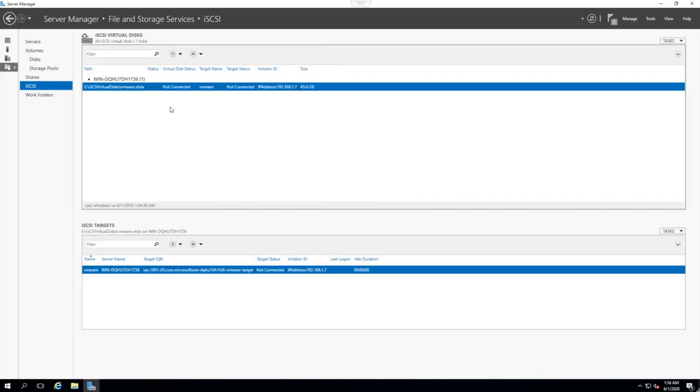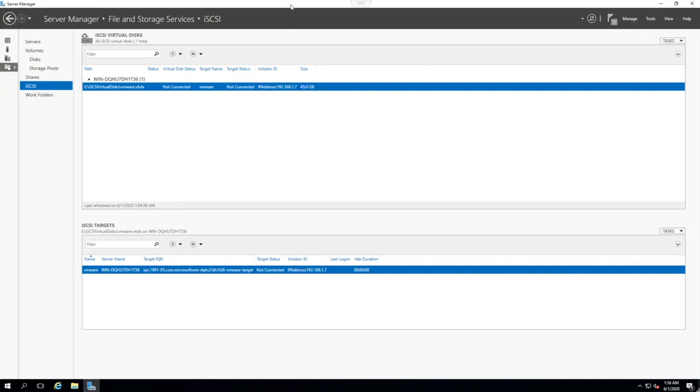We're not going to enable the security or authentication settings. We're just going to click on create. There we go, it has completed. As you can see, we now have a iSCSI virtual disk right here. It is not connected, because we haven't configured VMware to actually look for it yet. And the initiator ID is determined by the IP address, 1.7, size 45 gigs.